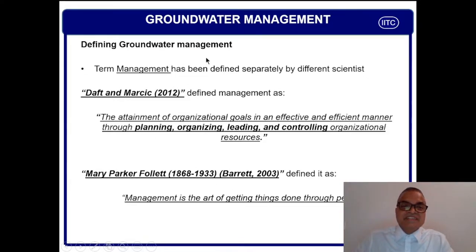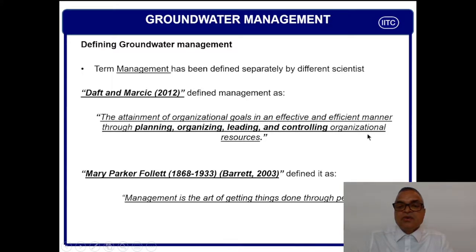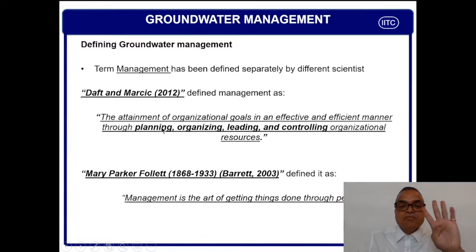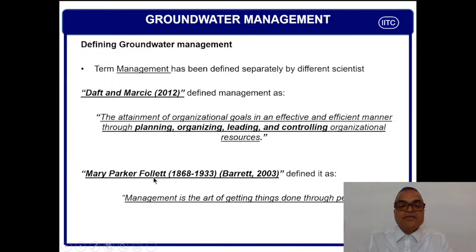Now we are going to see the definition of management. The term management has been defined by many scientists. Daft and Marcic in 2012 defined management as: the attainment of organizational goals in an effective and efficient manner through planning, organizing, leading, and controlling organizational resources. The four important pillars of management are: planning, organizing, leading, and controlling.